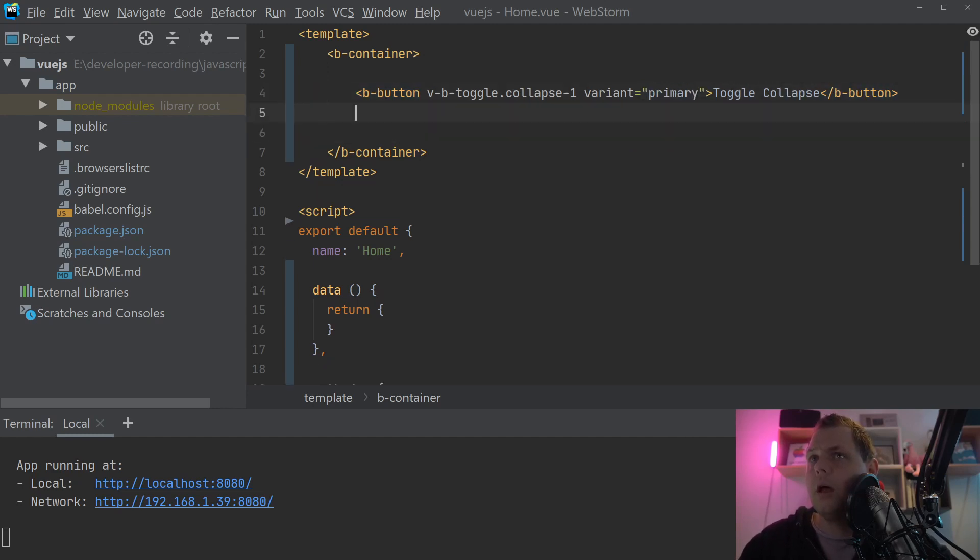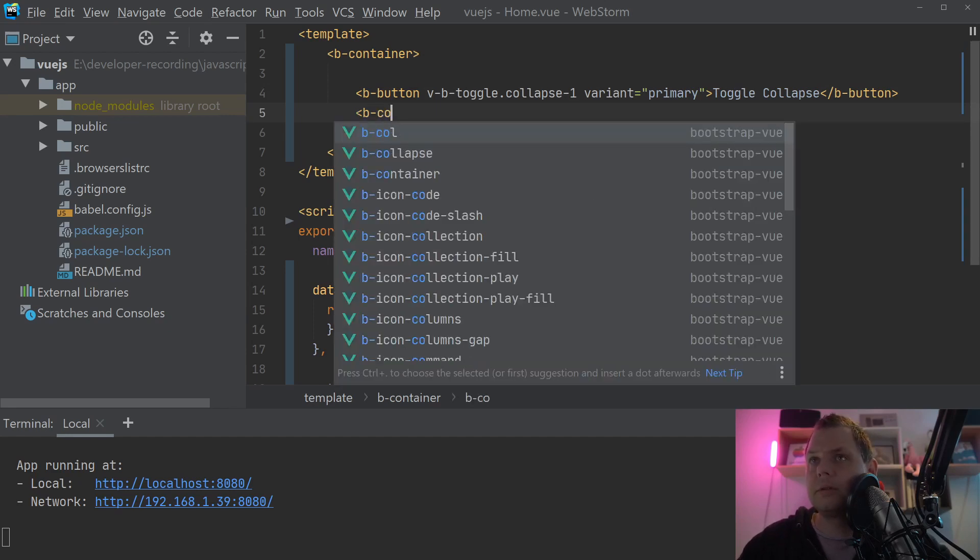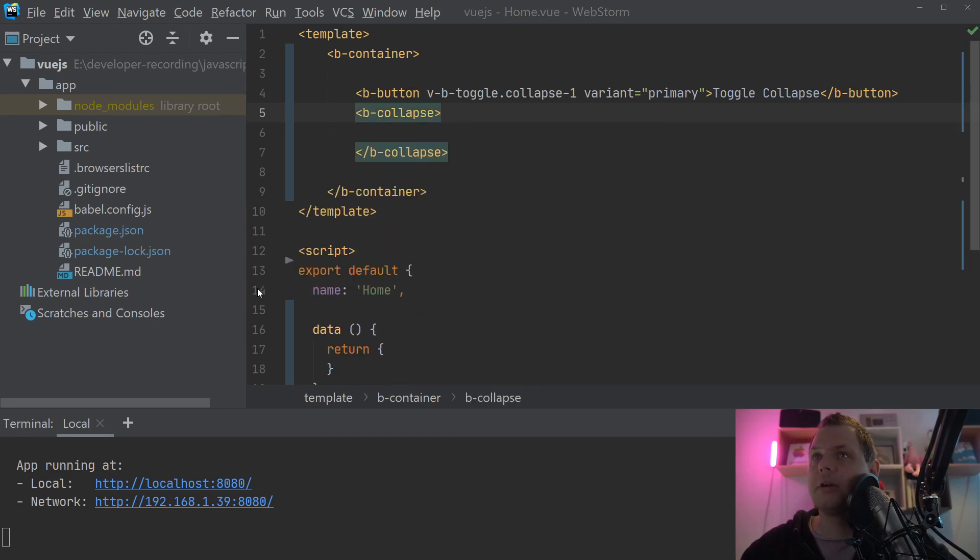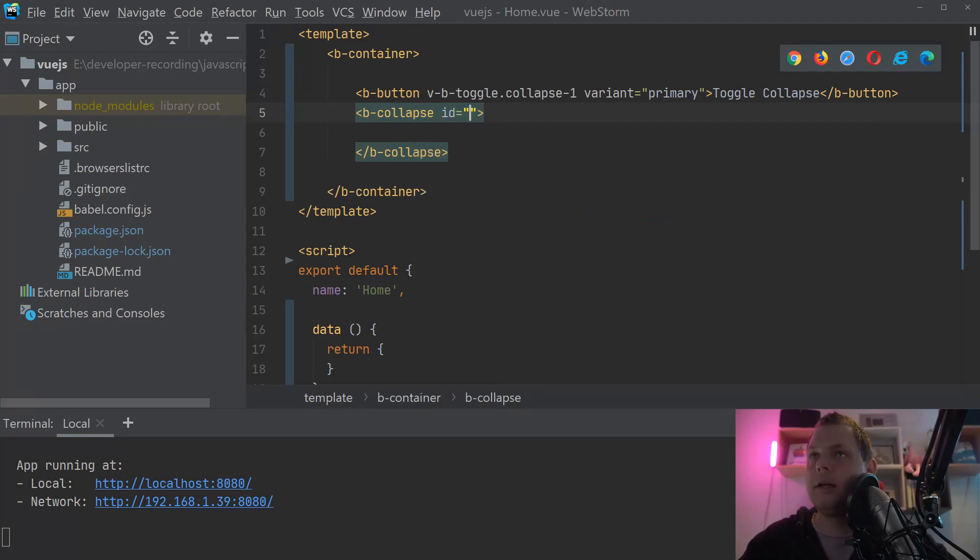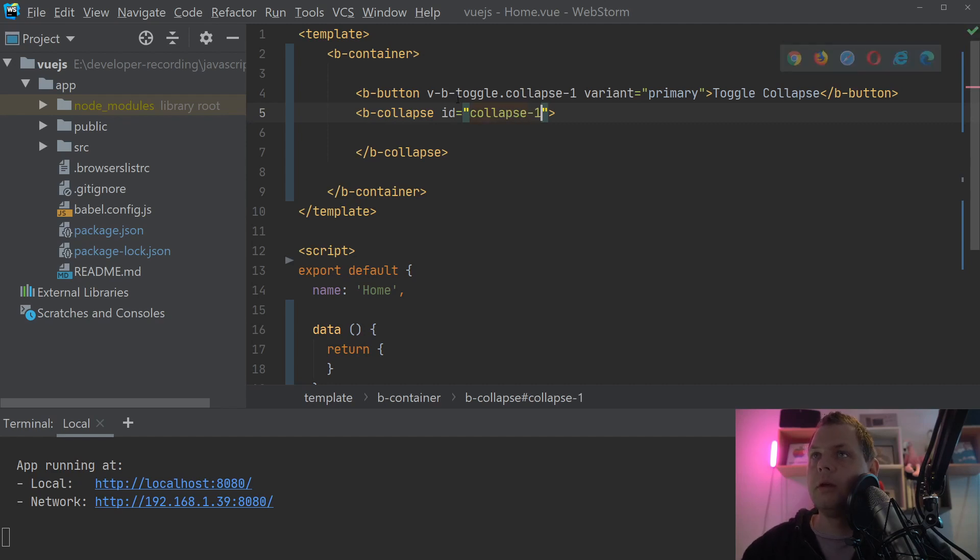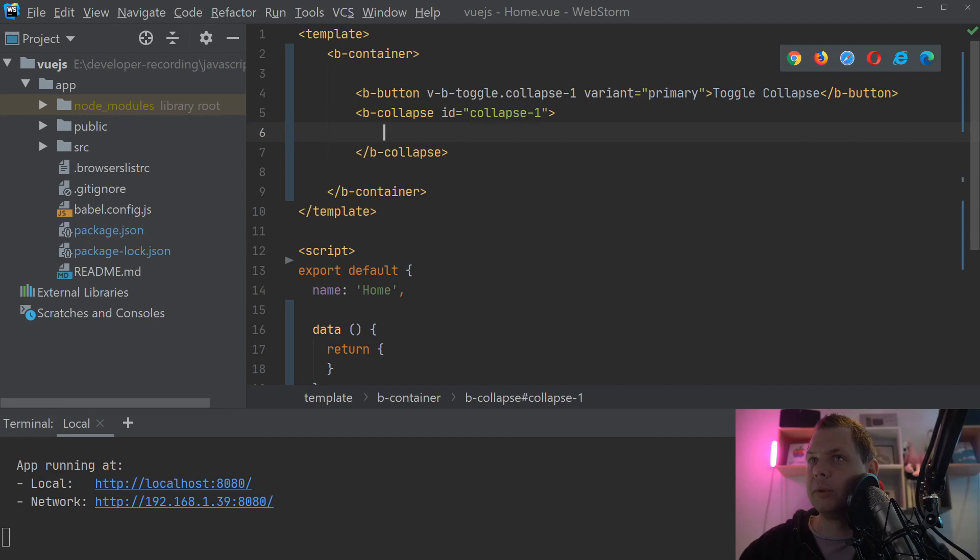And then we need to build the collapse. The collapse needs the ID and we need to say collapse number 1. So we have the ID collapse 1 and it should be equal with this. If you don't have the same ID then it doesn't know which area we are speaking about to collapse.